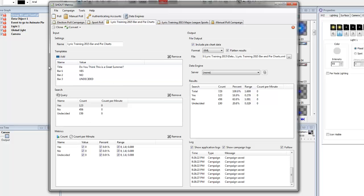So like before I did this, I said okay, I want a title. Do you think this is a great summer? Bar one is yes, bar two is no, and bar three is undecided. And so I said yes, no and undecided here. And yes, no and undecided here.